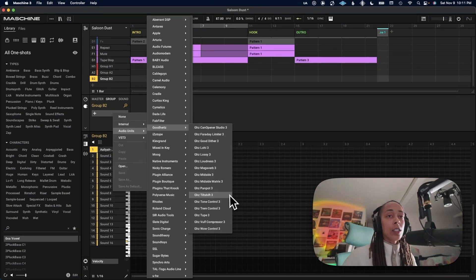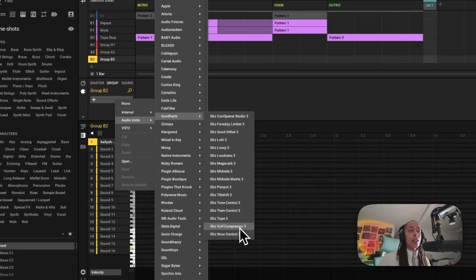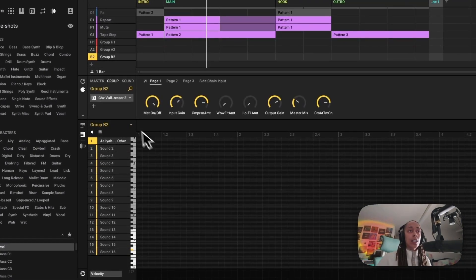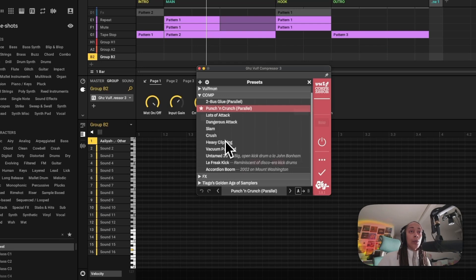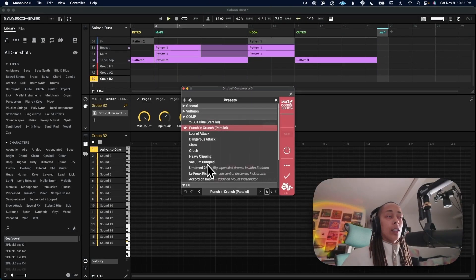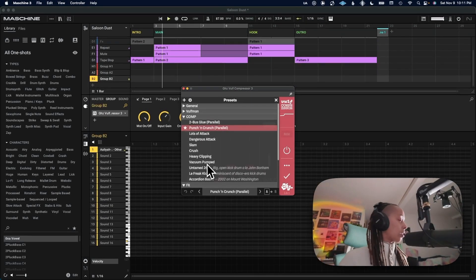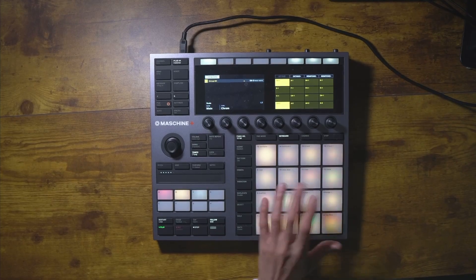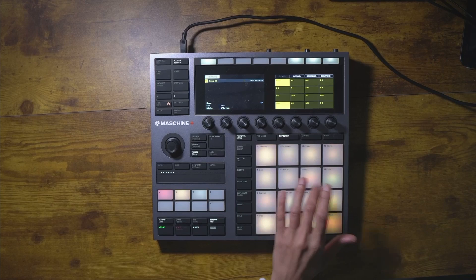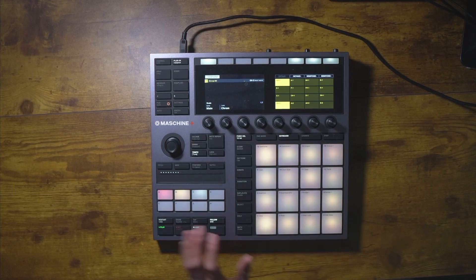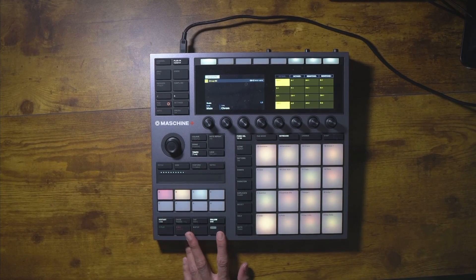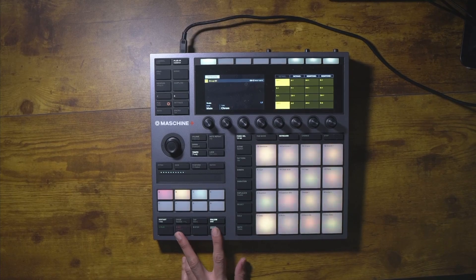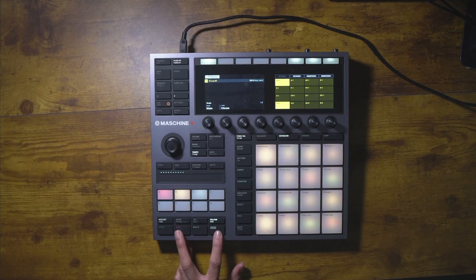Let's just add a compressor to size it up and beef it up a little bit. It sounds better already — just put it on there. We're just going to create a loop. I'll hit shift+record on the Maschine and start recording a loop.